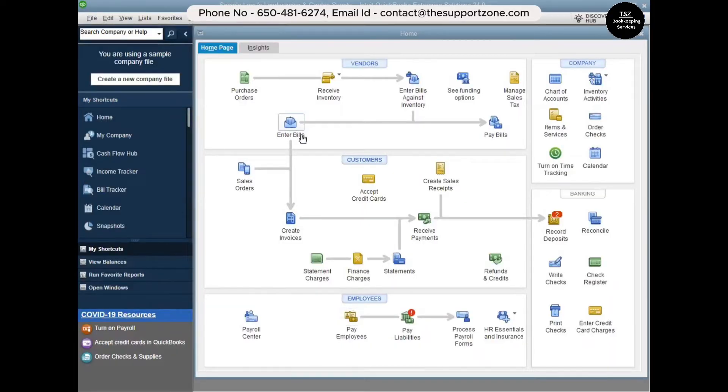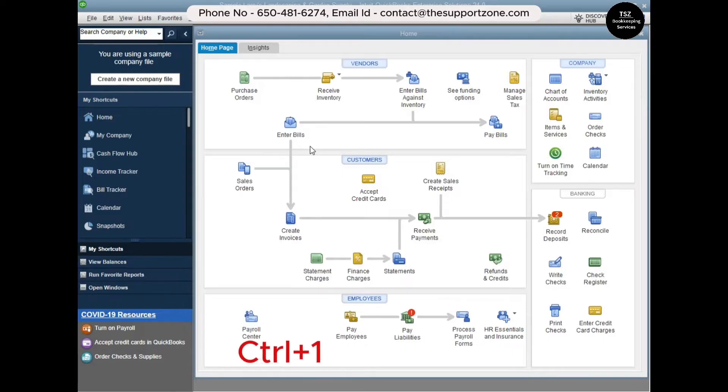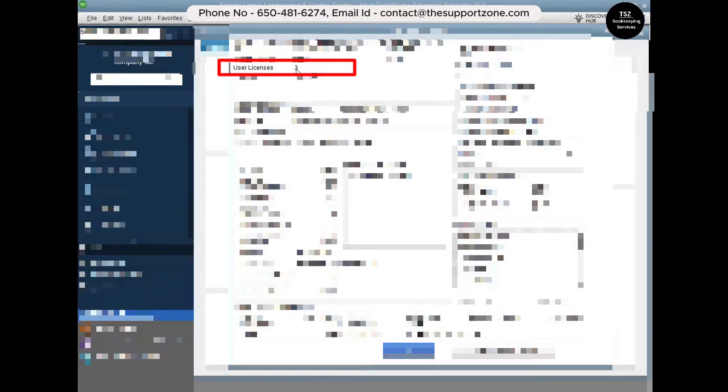Once the file is open, to check your users press Ctrl and the number 1 key from your keyboard. When you press that, you'll see the Product Information window. At the very top where it says 'User Licenses,' it says three — meaning you have three user licenses and can use QuickBooks on three computers at the same time.